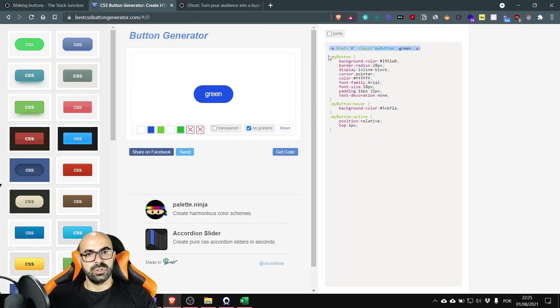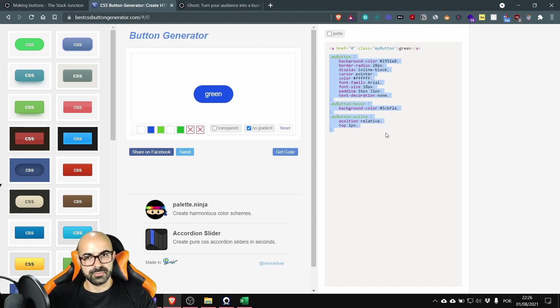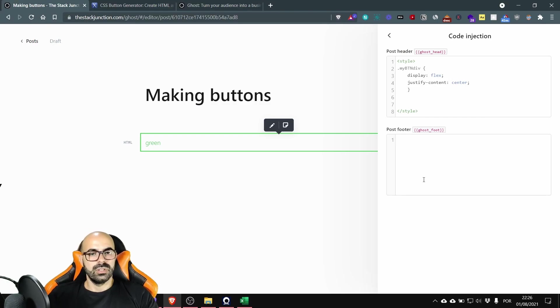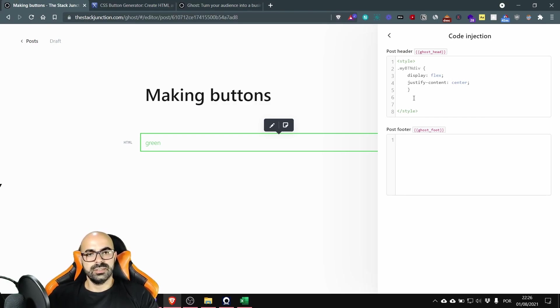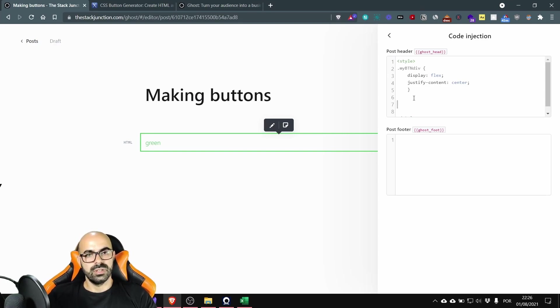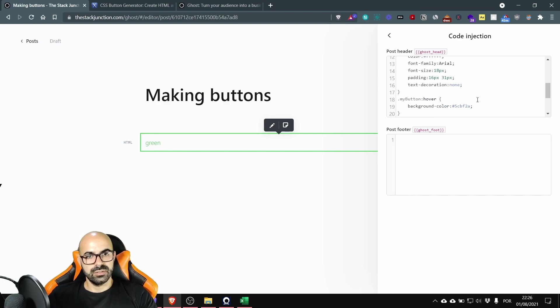And we are going to select the remainder code. Okay now inside this style I'm going to press enter and I'm going to paste everything from the button CSS.